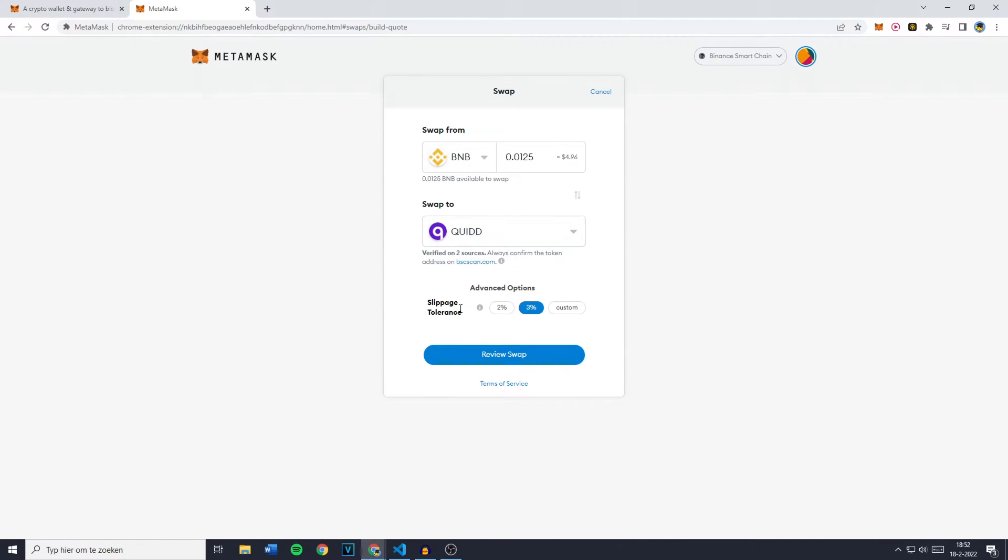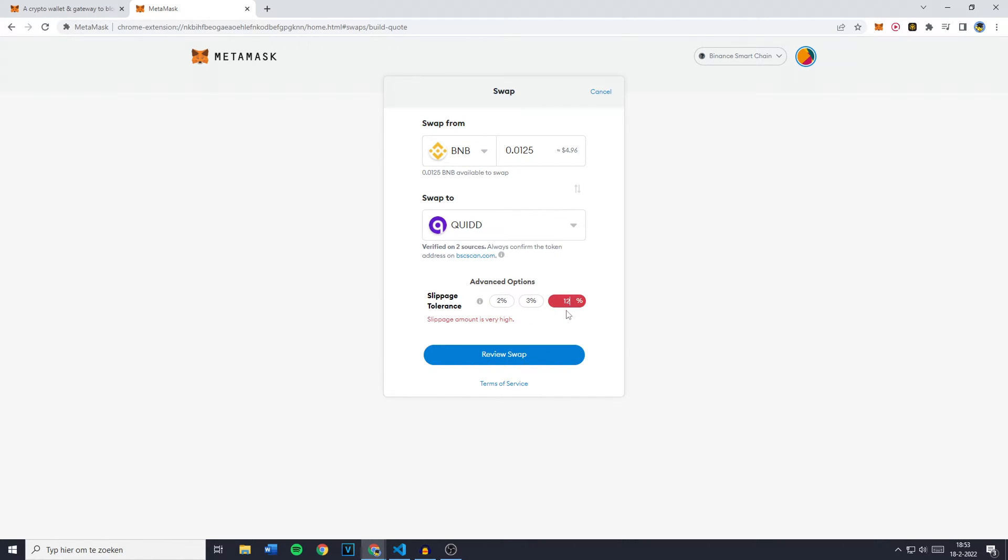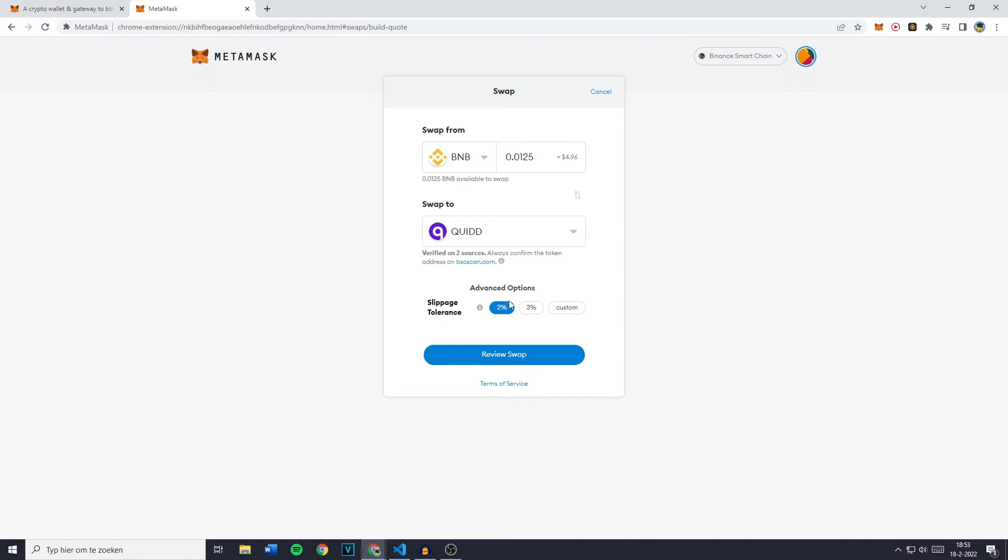Then you simply want to go over to Advanced Options and you'll then have to fill in the slippage tolerance. In most cases 2% will do. However there are certain currencies out there, for example SafeMoon, and for those if you want to buy them you'll need to have your slippage tolerance on 12%. However as told right here that's very high.